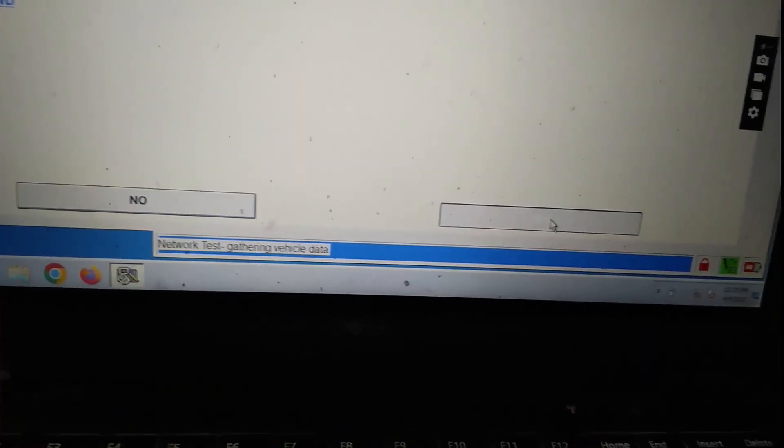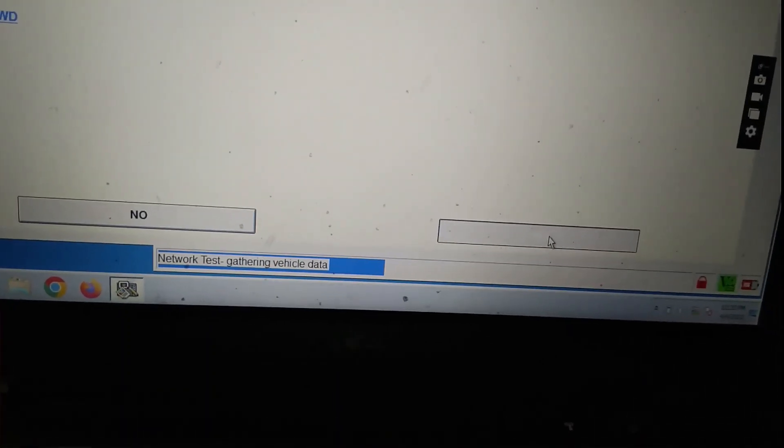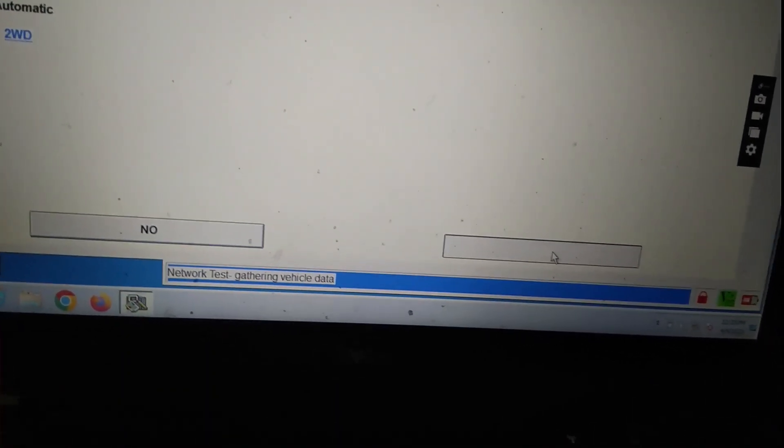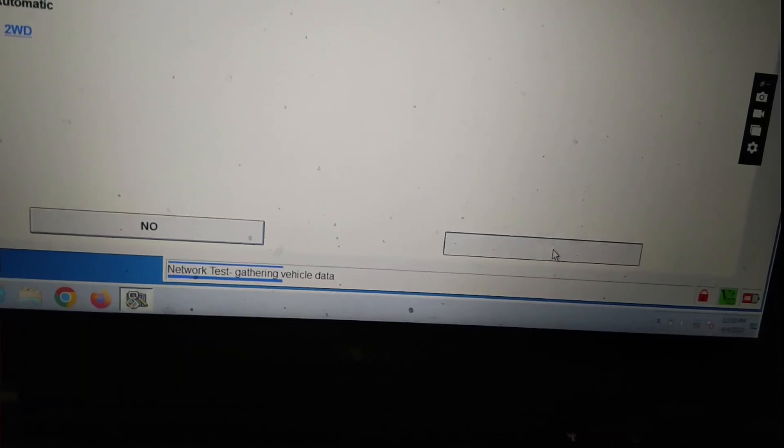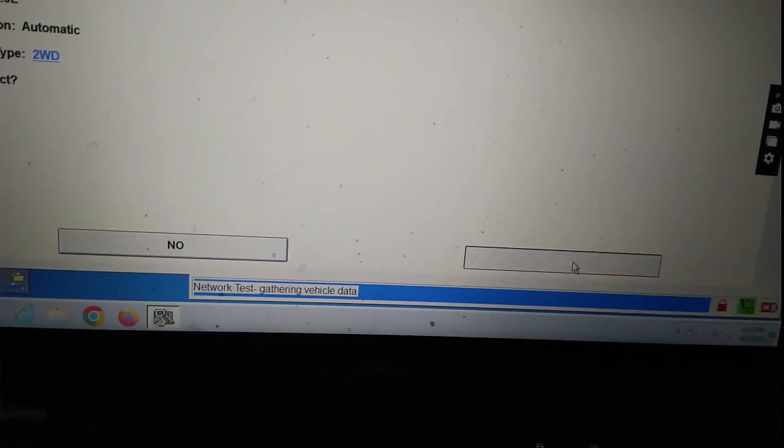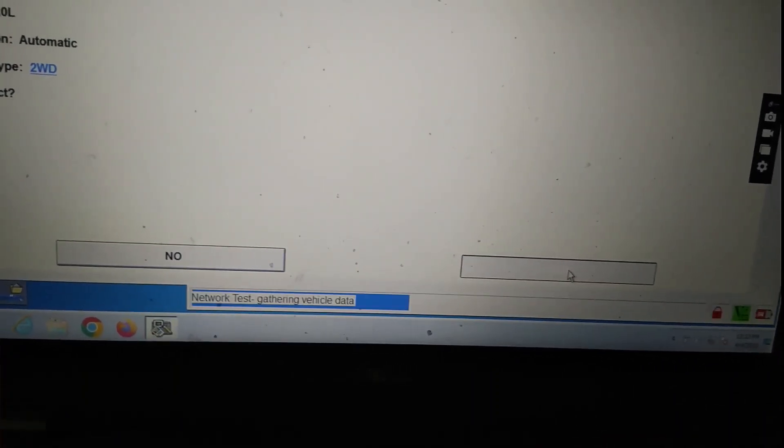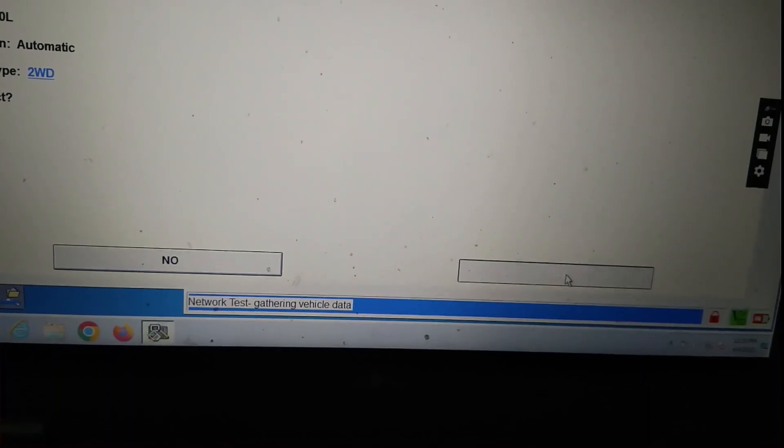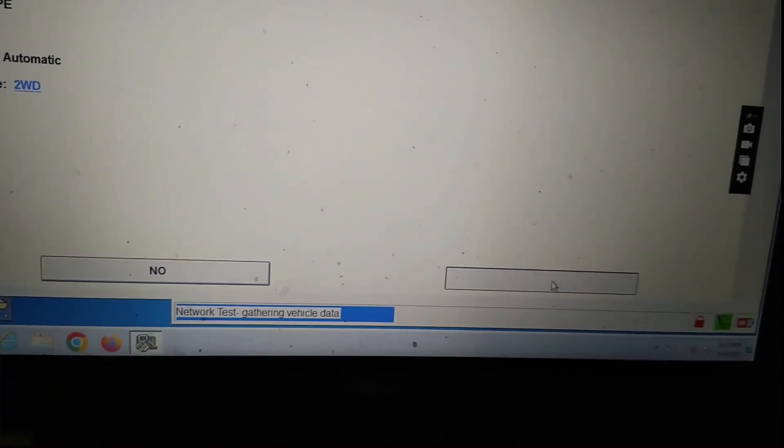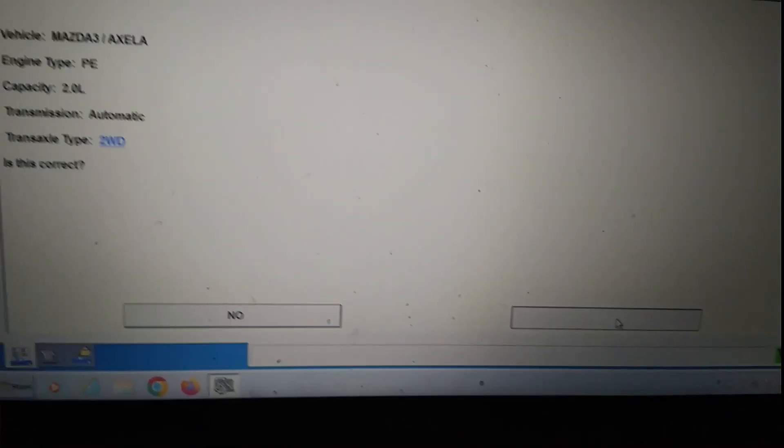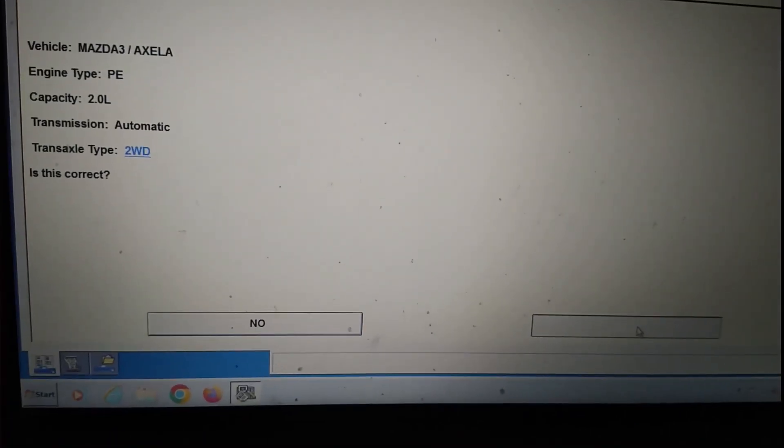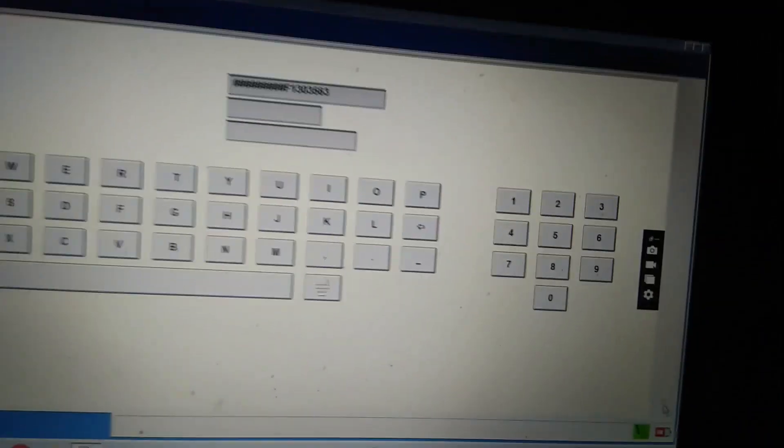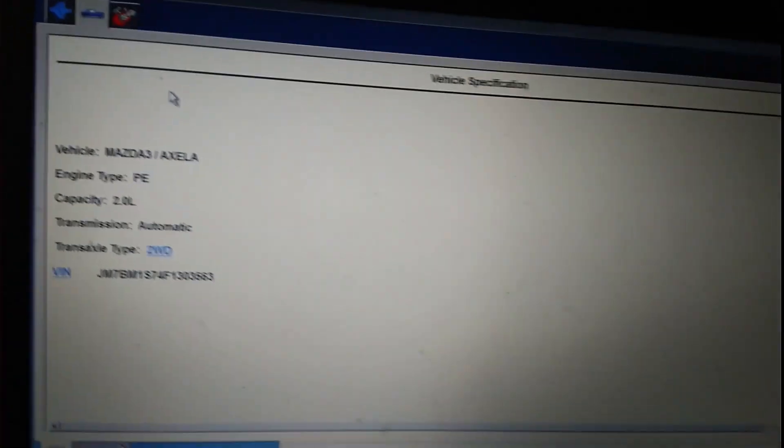Network test is going on. Already recognized the vehicle.